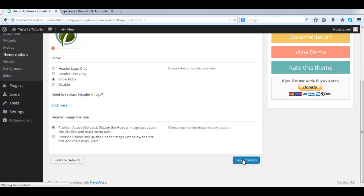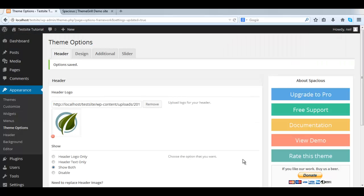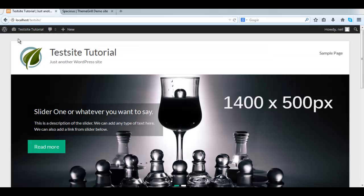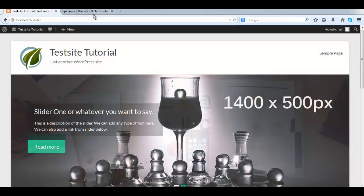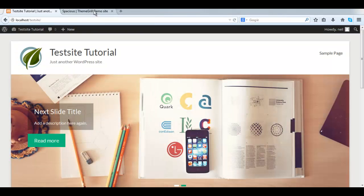Let's take a look on the front end. And there it is. So that's how you add the logo to the site.